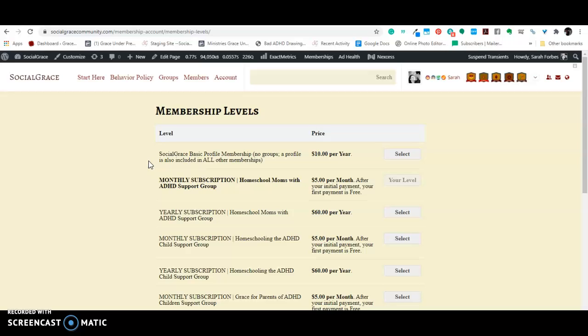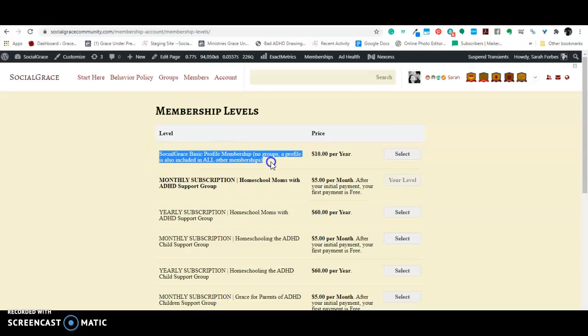But that just comes to fault with all the profiles. If you get just the social grace basic profile membership, it is the least expensive, but it will not give you access to any groups. You can't go and ask to join groups like you can on Facebook. You will have to go to your account and change your membership, which I can, I will make a video in the future explaining how to do that.